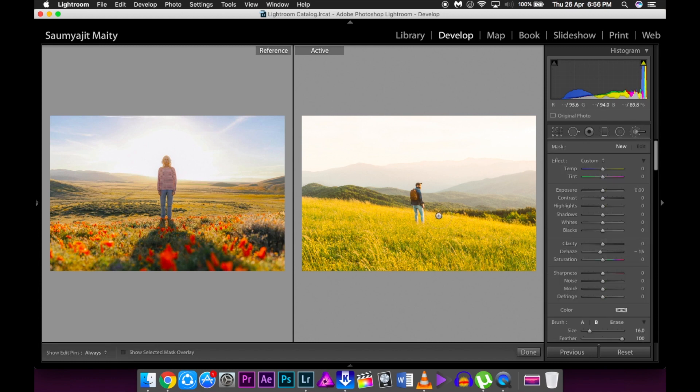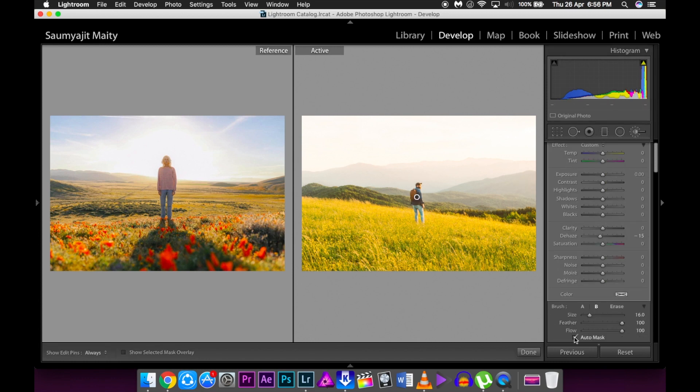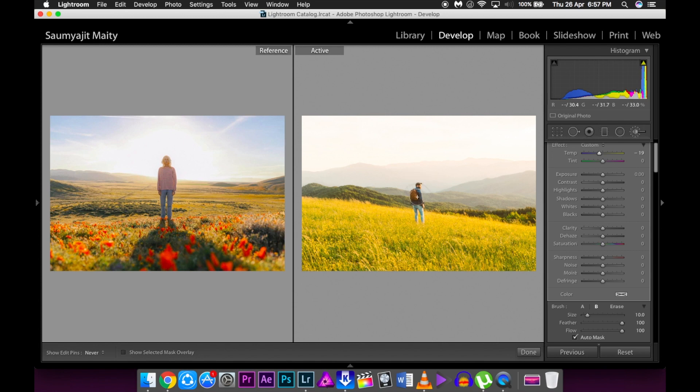Then I'm going to use the brush tool and keep the feather and flow at 100 and decrease the temperature a little bit and use the brush tool on the man himself because we don't want the man to be so warm in nature. We want him to be a bit normal, so that's why we're reducing the temperature.